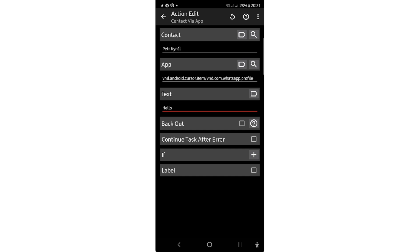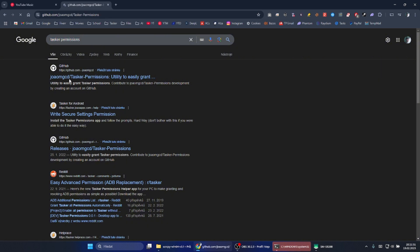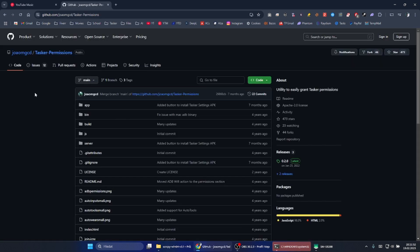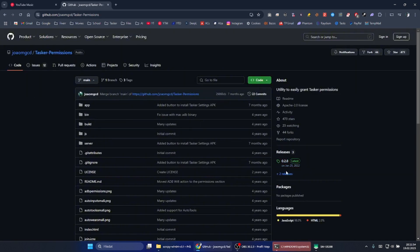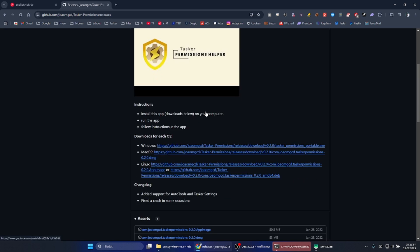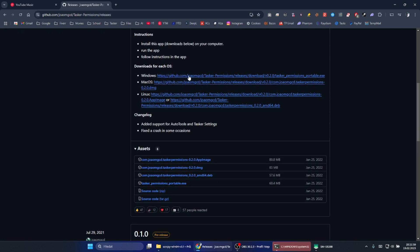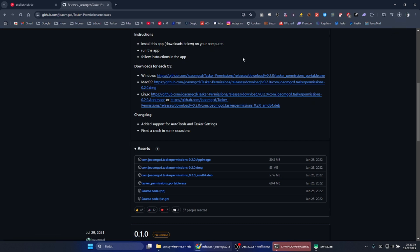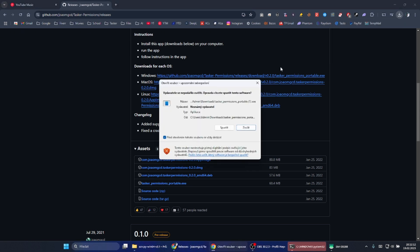You need to go to your computer. Here you will search for Tasker permissions and you will click on the first GitHub link. You will click on the releases and you will download the last release. I'm using Windows so I'll install the Windows one. I'll wait for it to download, then I will open it, I will run it.